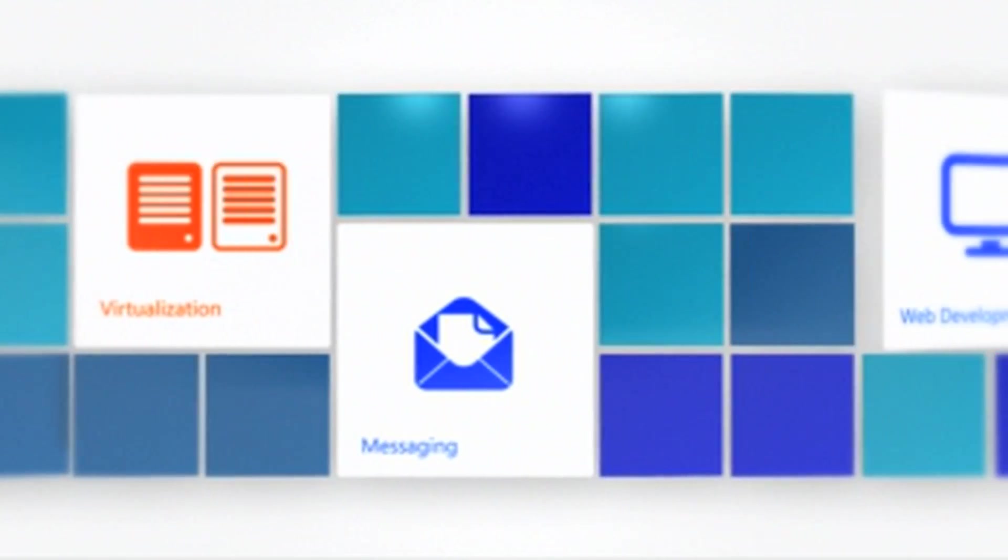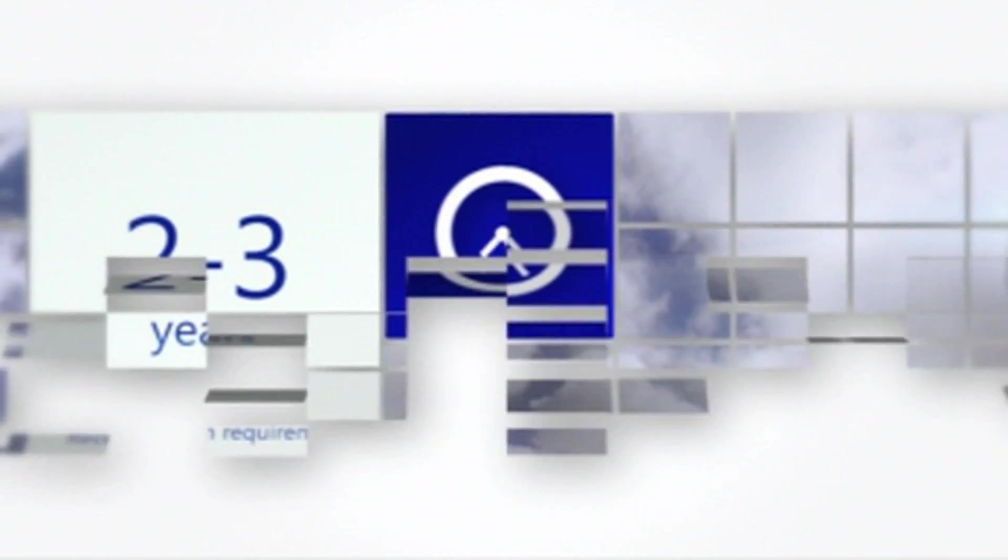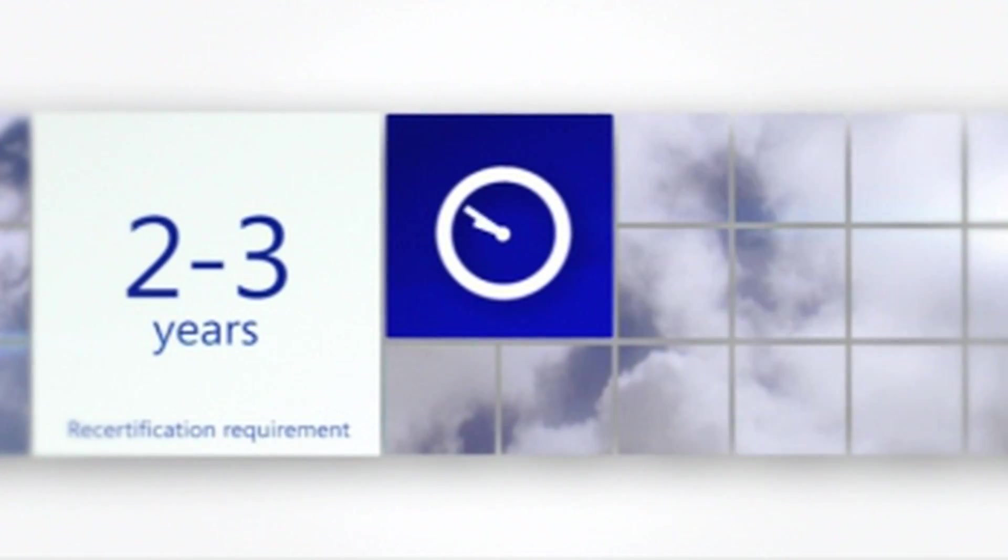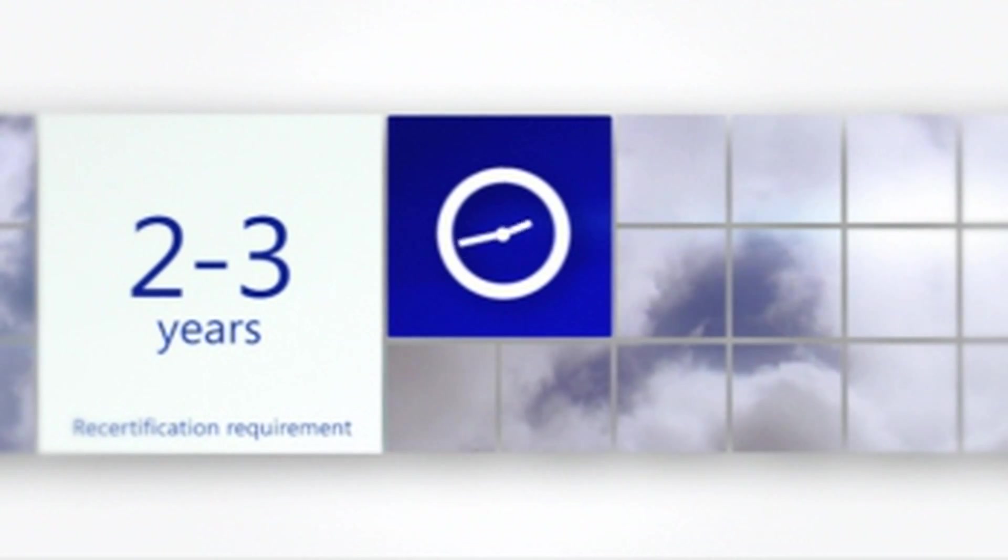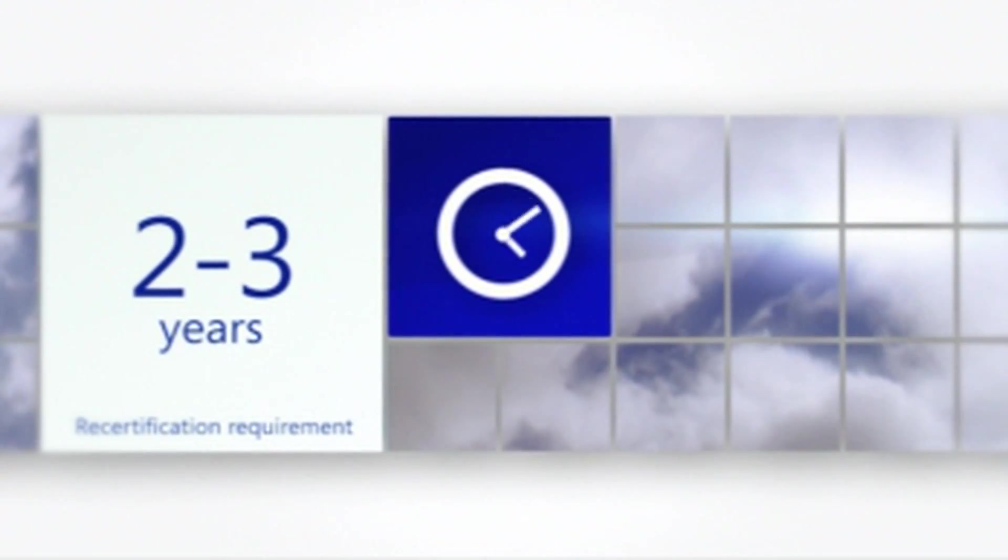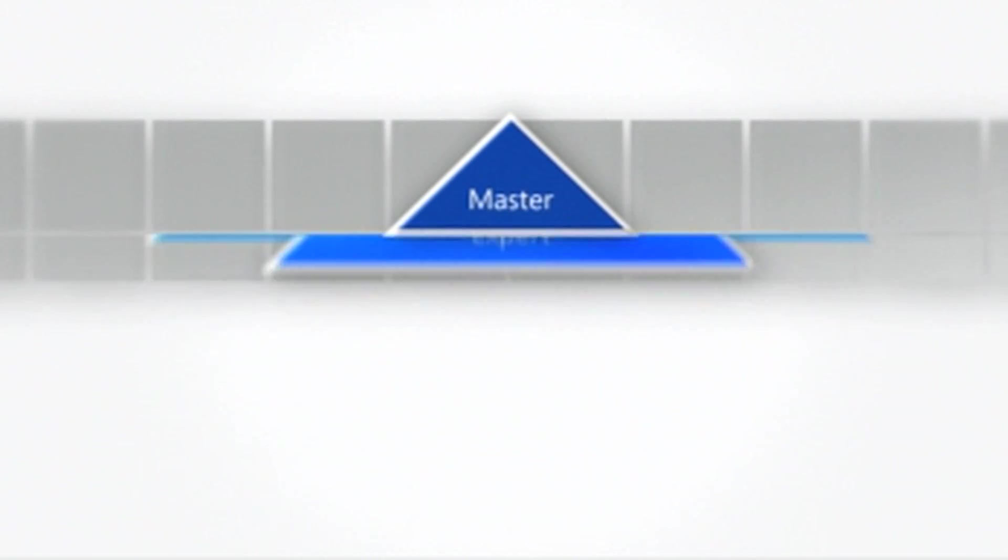Those holding an expert certification are required to recertify every two to three years, ensuring that their skills are always up to date.